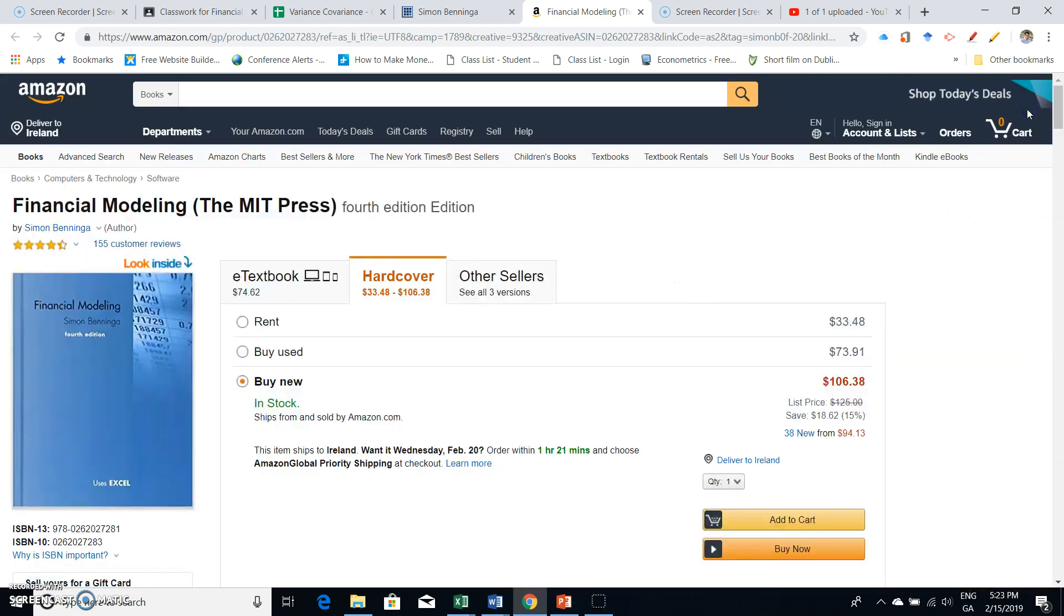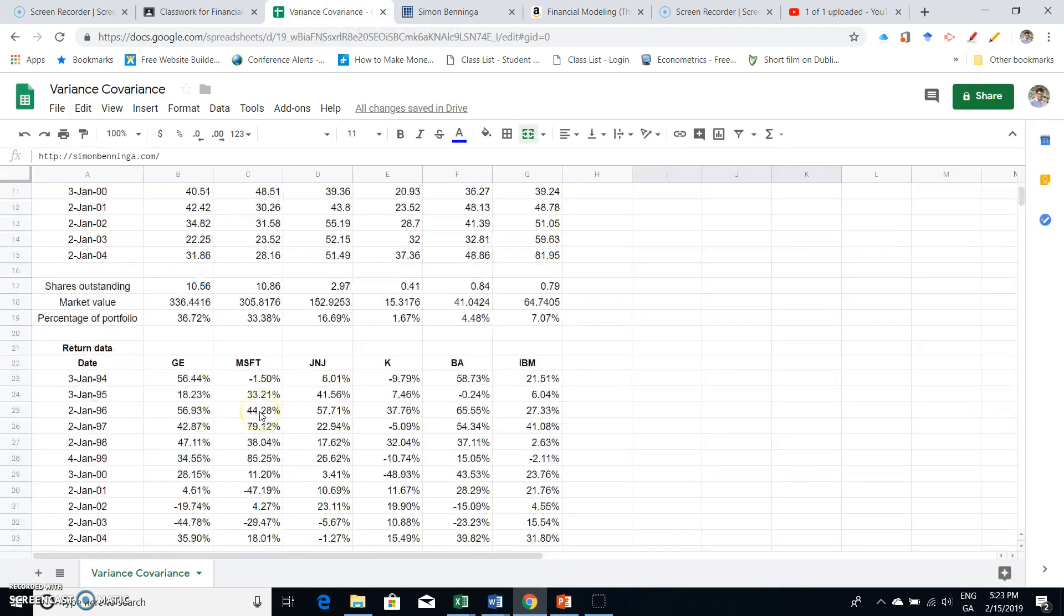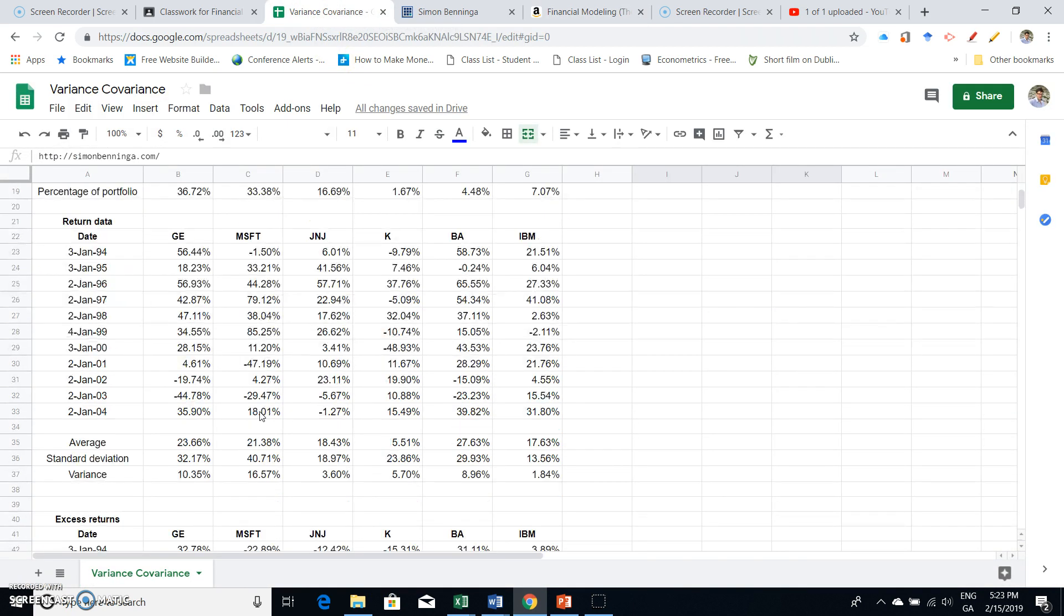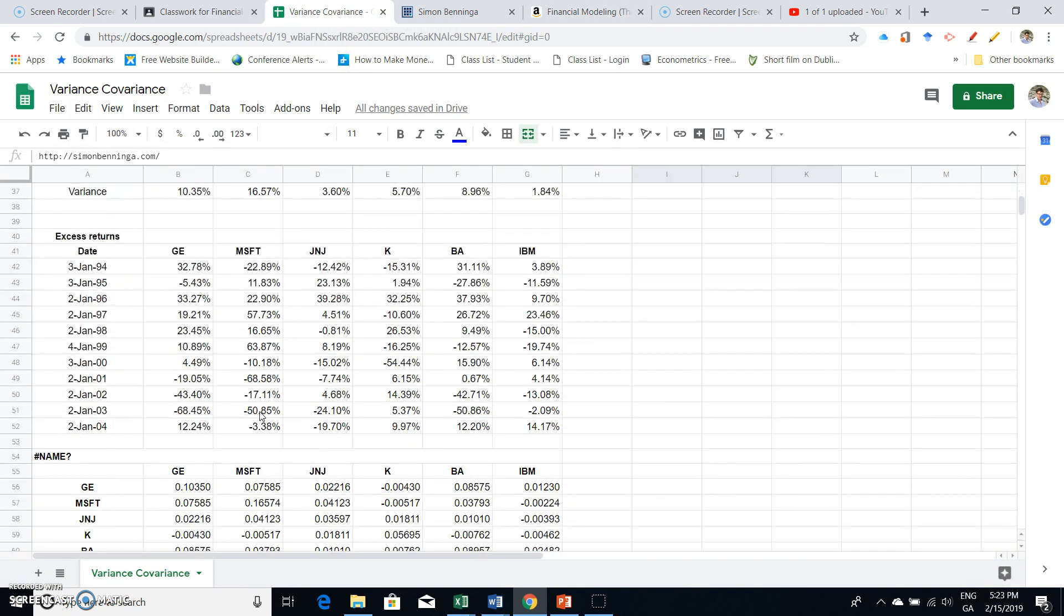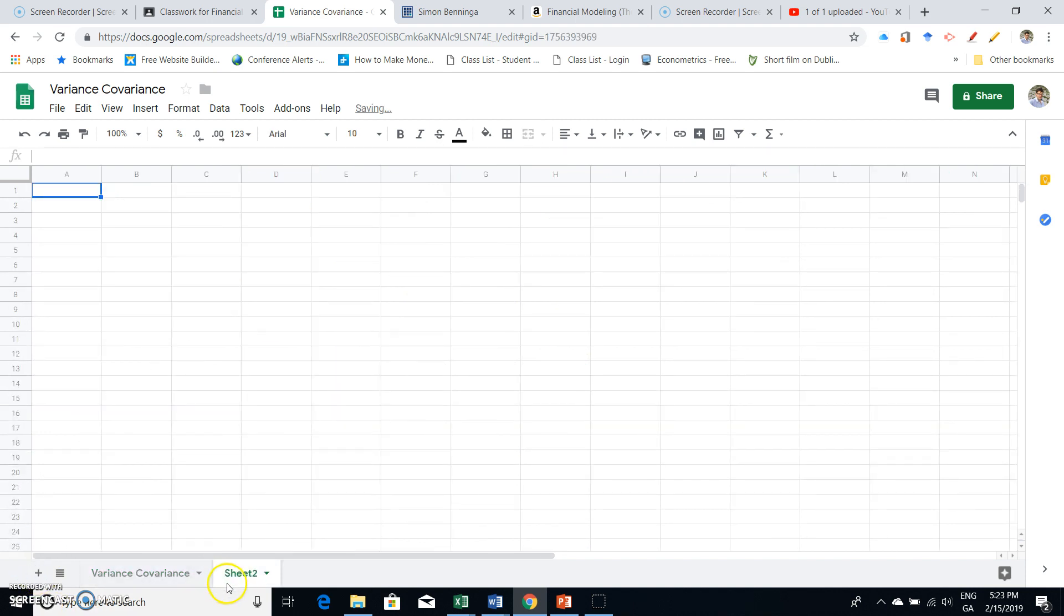I'm going to follow up here with the variance-covariance matrix design, and I'm going to put in another worksheet. In this particular worksheet, I'm going to look at portfolio variance.